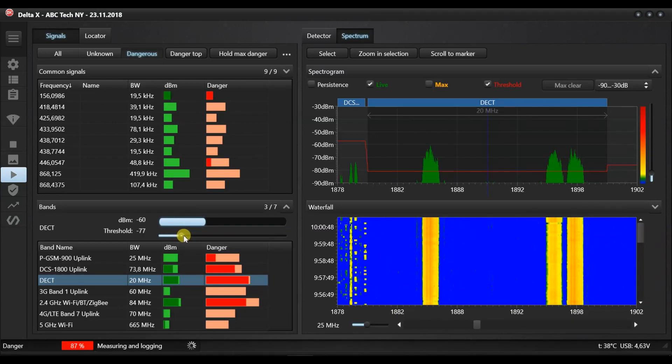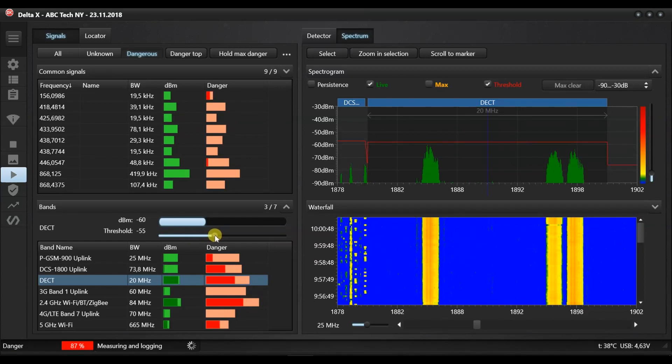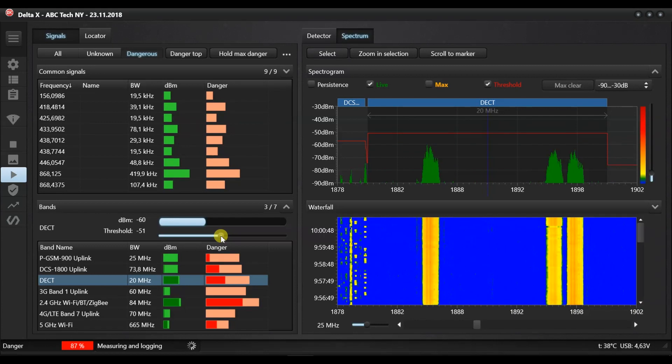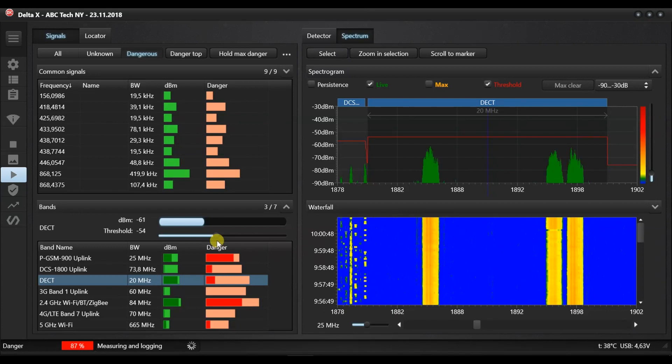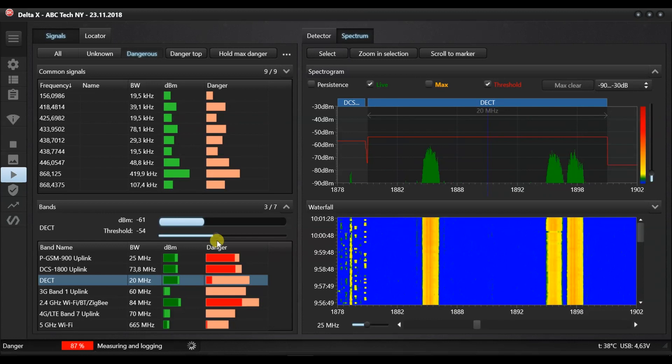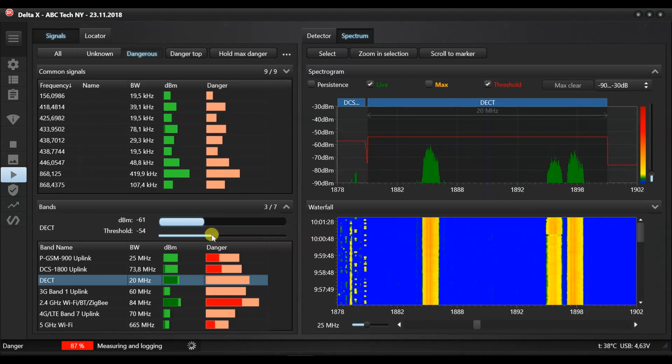Open the spectrum page on the right side and double click the DECT signal in the signals page. Double clicking automatically adjusts the displayed span of the spectrogram. Open the toolbar and increase the threshold while observing it in the spectrogram. Set the threshold just above the existing signals. Now the DECT signal is not dangerous.